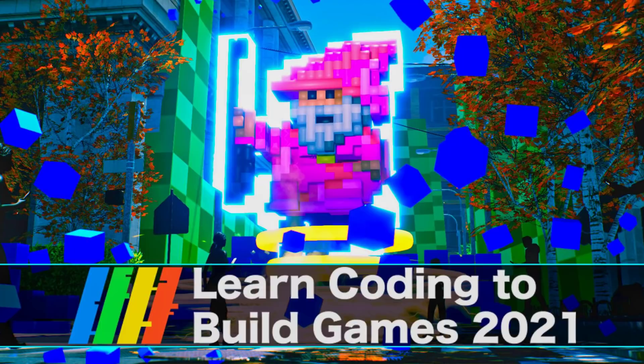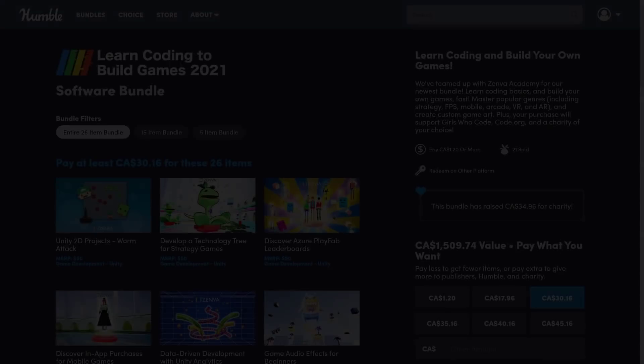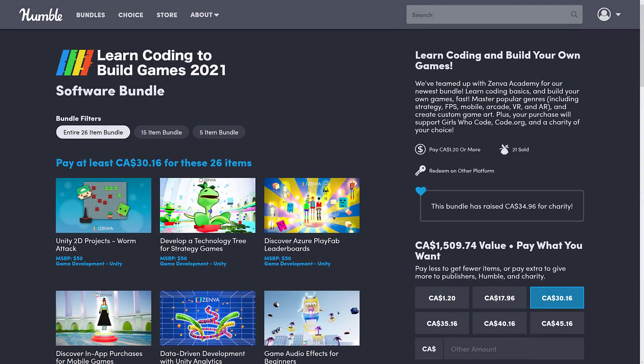Hello, ladies and gentlemen. It's Mike here at Game From Scratch, and we have a new Humble Bundle of interest to game developers. It seems like we've got a Humble Bundle redesigned in general, which I don't like, but we'll get to that in just a minute. First off, about this new bundle: it is the Learn Coding to Build Games 2021 Software Bundle. Humble are adding 'Software Bundle' to the end, but this is not software — this is a collection of courseware from Zenva Academy.